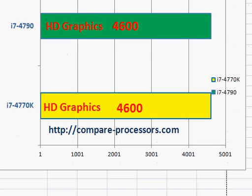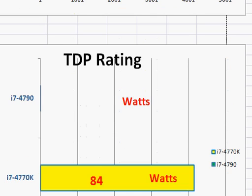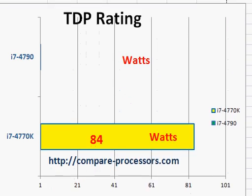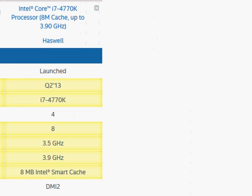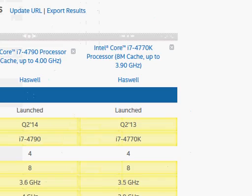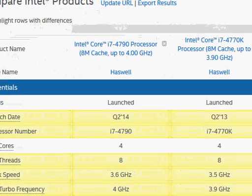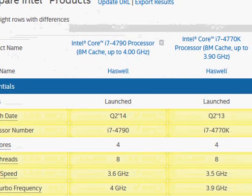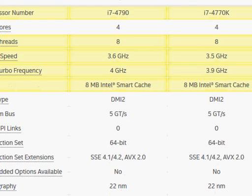Both of them come with the same integrated graphics, which is good for smooth display, but if you are into gaming you may want to have some discrete graphics. Their TDP ratings are also the same. Both of them come with the same smart cache — 8MB of Intel Cache.